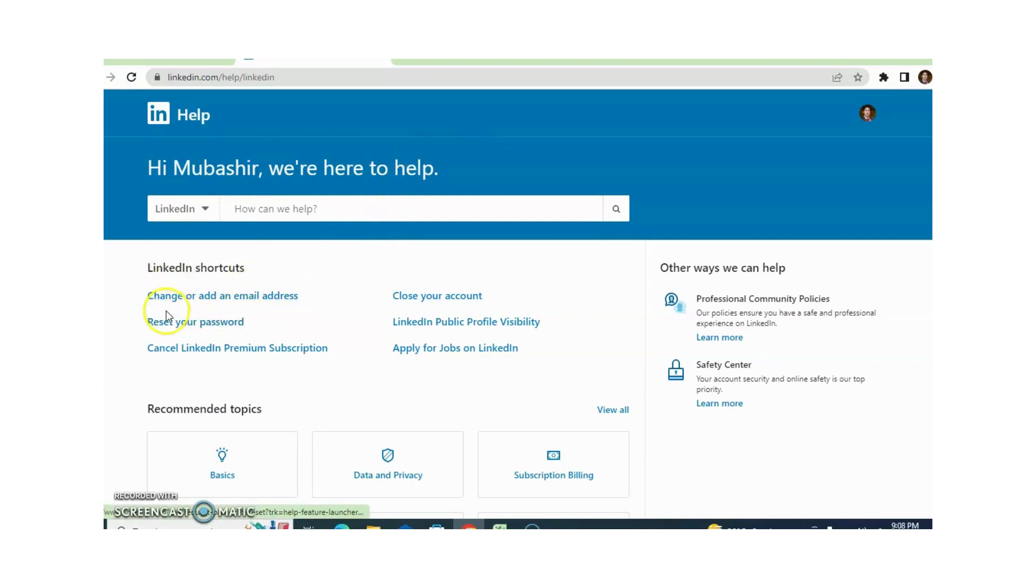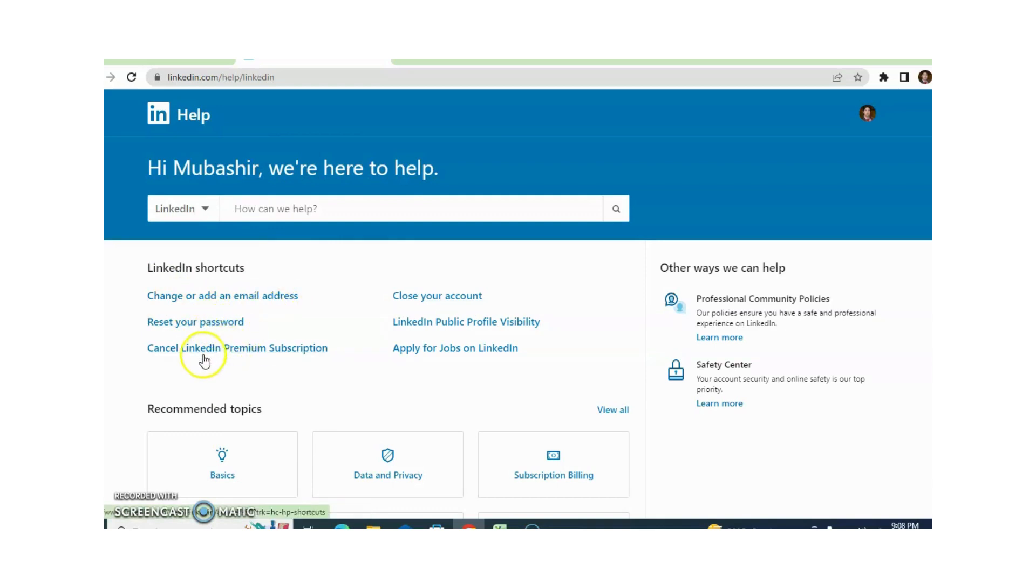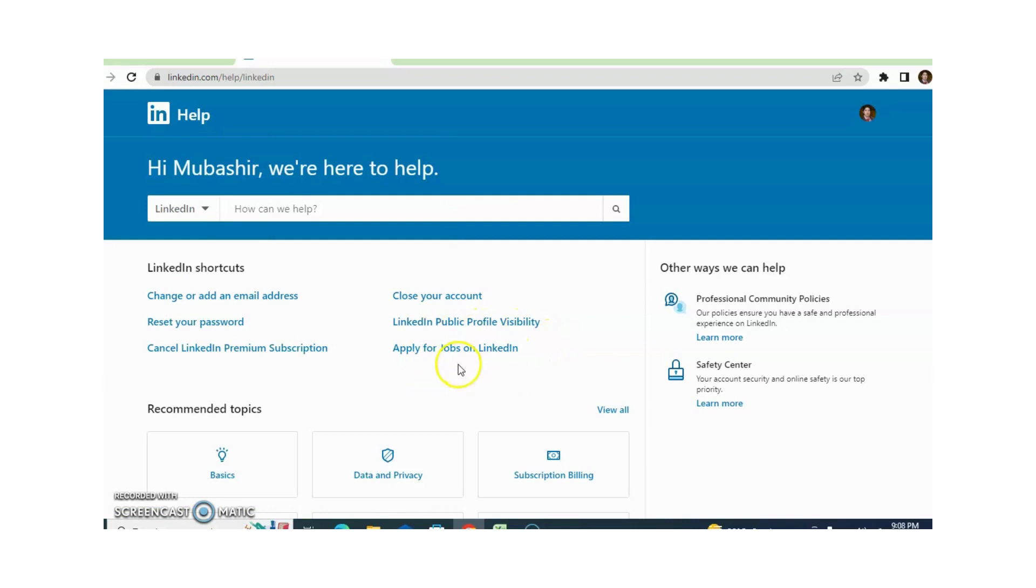Now different shortcuts are available. Change or add an email address, Reset your password, Cancel LinkedIn Premium Subscription, Close your account, LinkedIn Public Profile Visibility, Apply for a job on LinkedIn.